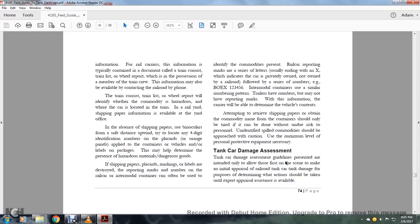Attempting to retrieve shipping papers to obtain the commodity name of the container should only be tried if it can be done without undue risk. Personnel in unidentified spill contaminants should be approached with caution and use the maximum level of personal protective equipment as necessary.